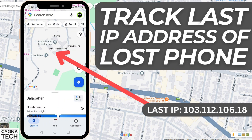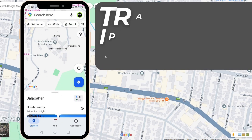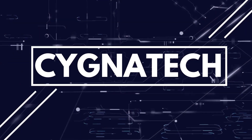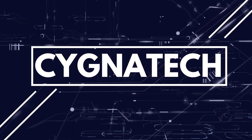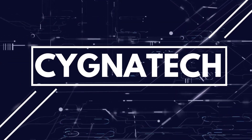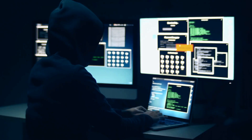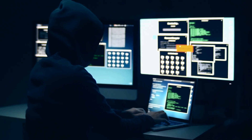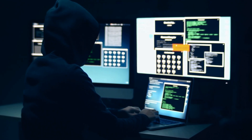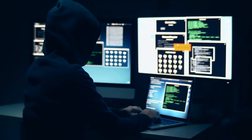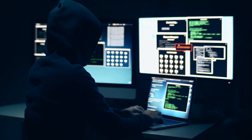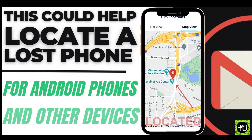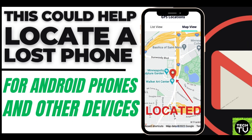In the video for today, I'm going to show you how to get the last IP address for your lost or stolen phone. Whenever a phone is stolen, the last IP address is very, very important — it may just help you to track or trace a lost or stolen phone of yours.